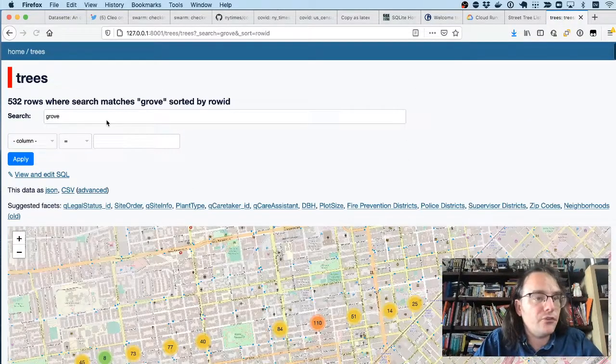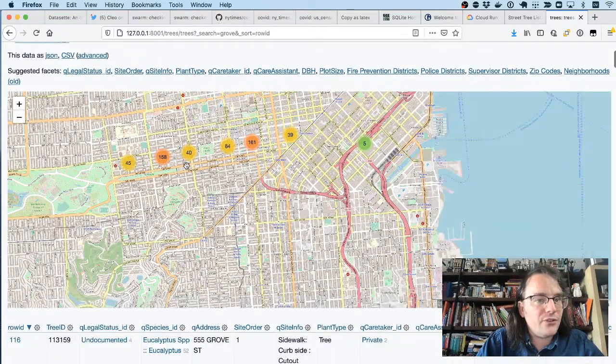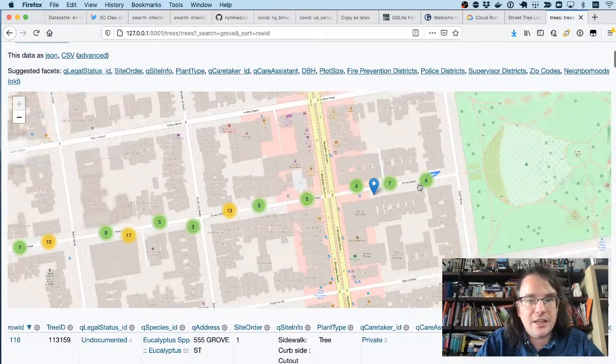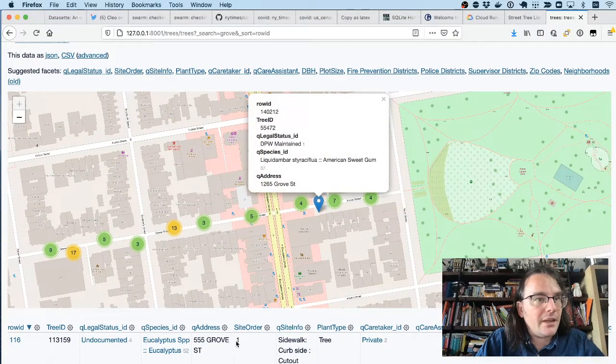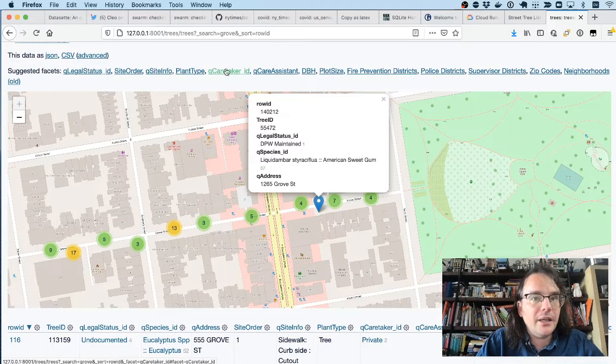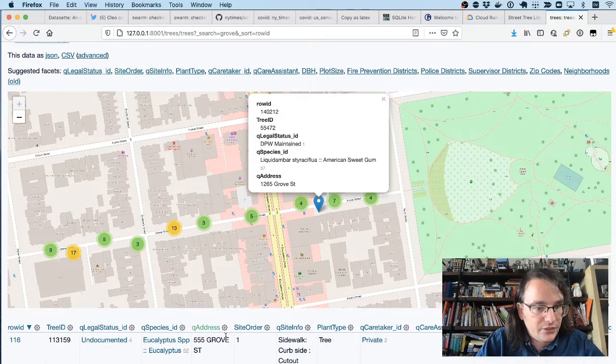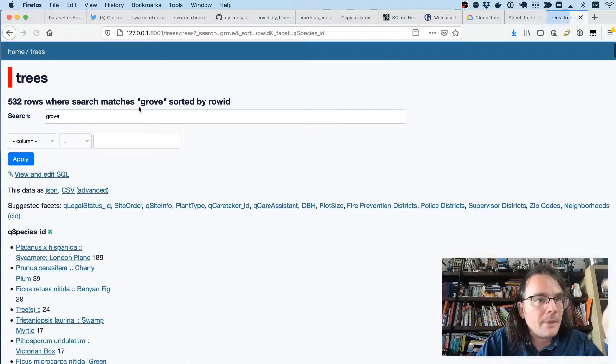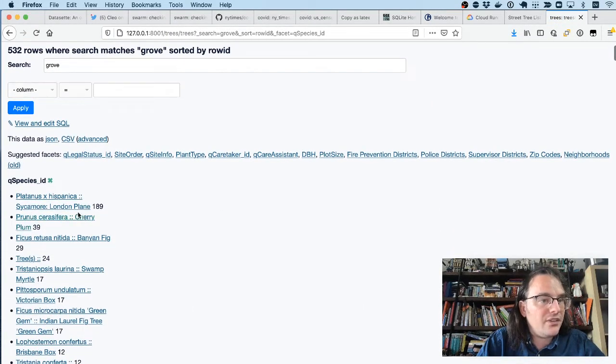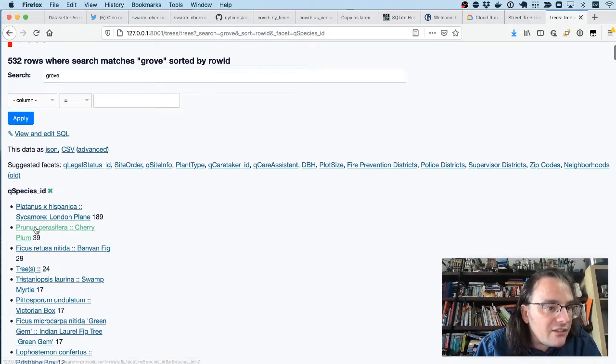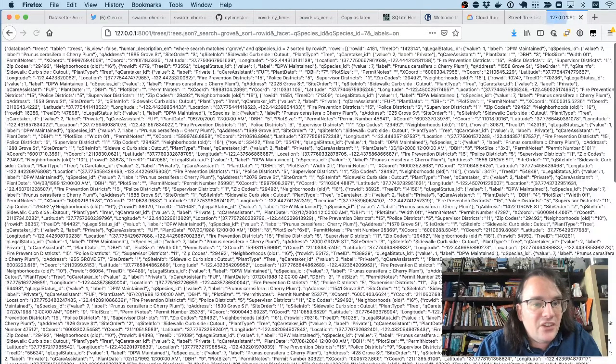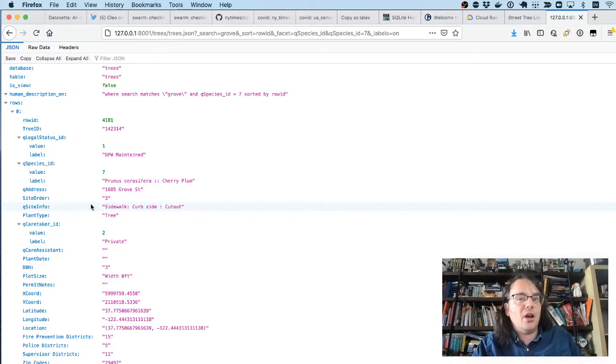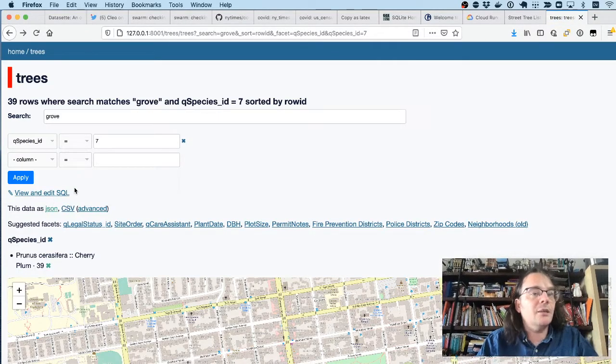So if I want to search for, say, Grove Street in San Francisco, here is a map of all of the trees on Grove Street in a nice little line along that street right here. And I can go a step further and say, let's facet by the species and see that on Grove Street the London Plain is the most common tree with 189 of them. There are 39 cherry plums. Again, if I want a JSON file of just the cherry plums on Grove Street, I can do that here.